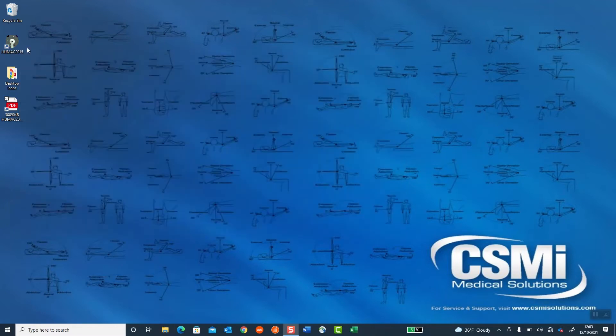HUMAC icon appears in the top left corner. Once the HUMAC software is installed, we need to install the HUMAC drivers.